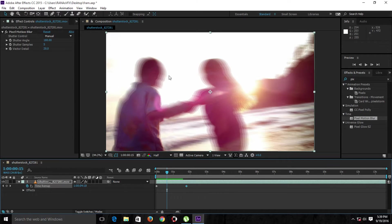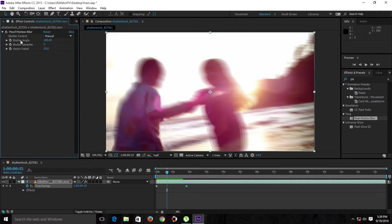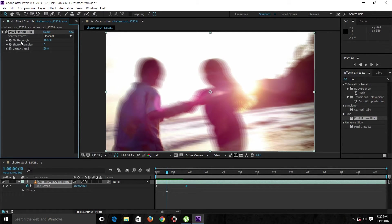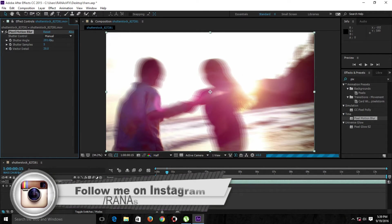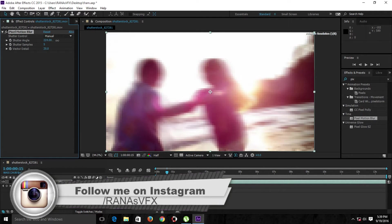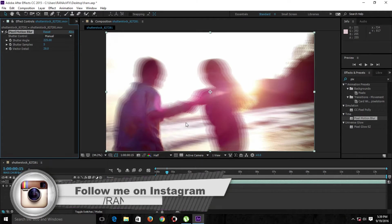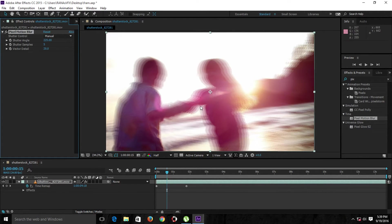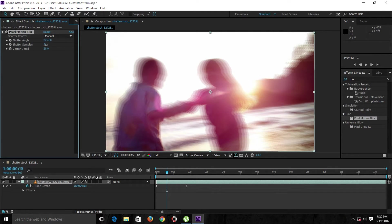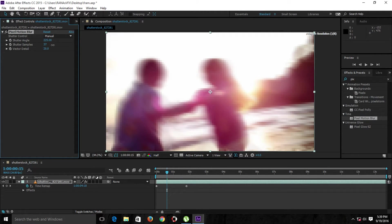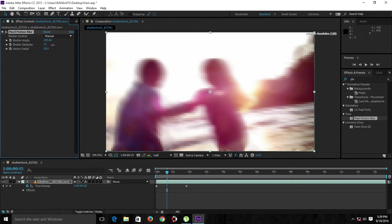When we speed up this footage, we have much more blur on the layer. In the Pixel Motion Blur plugin, we have the Shutter Angle setting. When we crank this up, we have more stretch or more blur on the layer. We also have the Shutter Sample setting, and when we crank this up as well, we'll have much more realistic footage, even though we didn't shoot this footage that fast with an expensive camera.